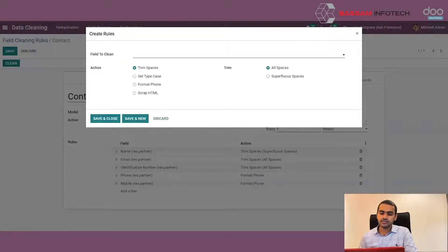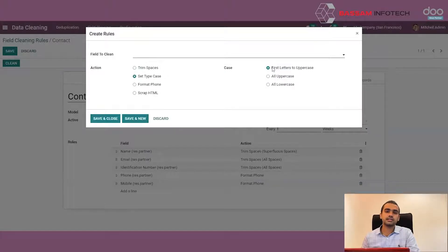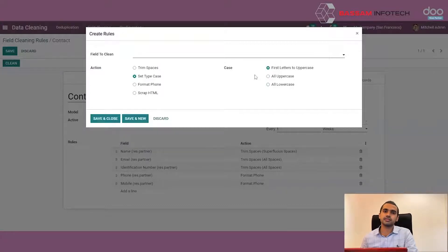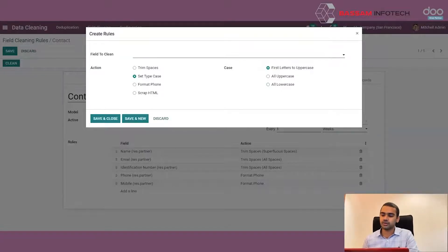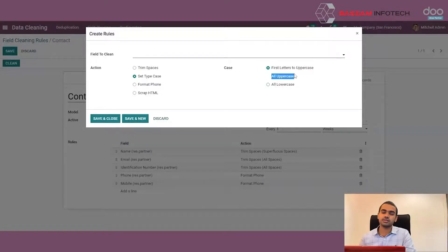Then we have the Set Type Case action. The Set Type Case action is used to check the case of the value. There may be cases where the casing is not correct — some letters may be uppercase, some may be lowercase. By setting the type case, we get three options on how the case has to be set: set the first letter of every word to uppercase with others lowercase, or set all letters as uppercase, or all as lowercase.